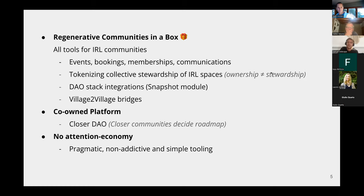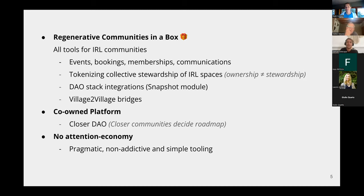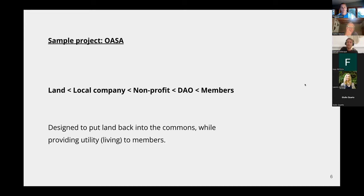One last principle: we're trying to make it really pragmatic and non-addictive. So instead of being like Facebook — notifications, trying to keep you on the platform all the time — our goal is really to get you to just be in the village and connect with other members. You just go to the platform to do your booking. It's more like Airbnb, but we also include events and all this other stuff. You have kind of a toolbox that you need to run your village.